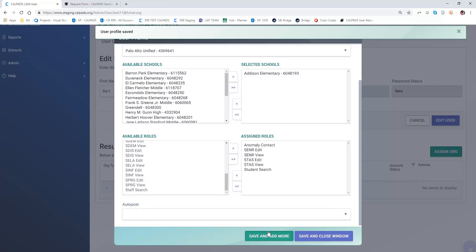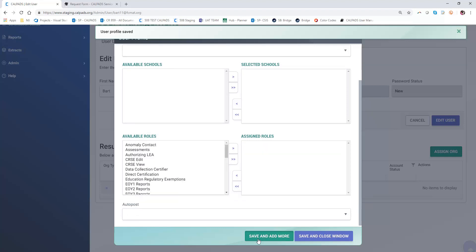Because we know that he's going to need additional schools to do his work, I'm going to click the green button save and add more.